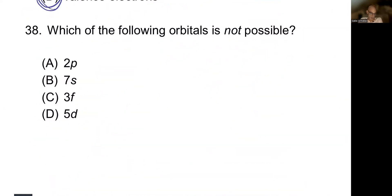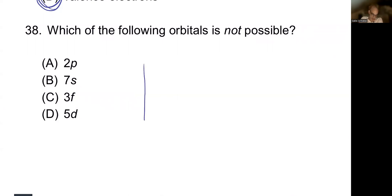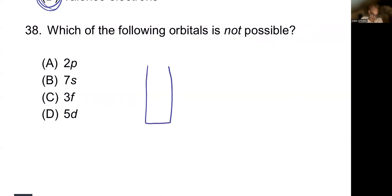Which of the following orbitals is not possible? There are certain limits to which orbitals exist. There are three to four different blocks on the periodic table: the S block, P block, D block, and F block.